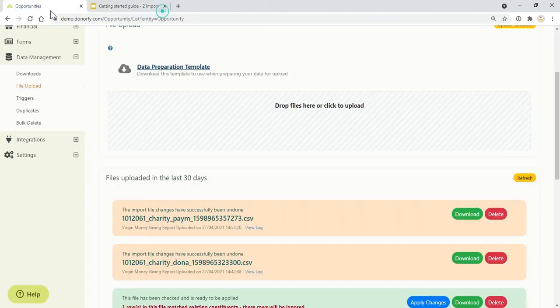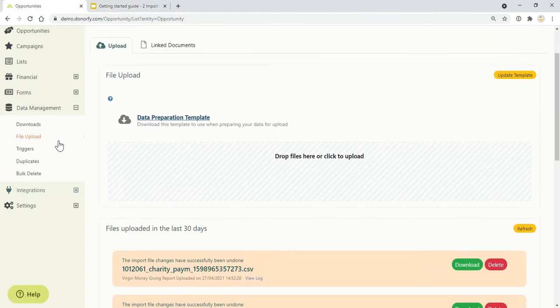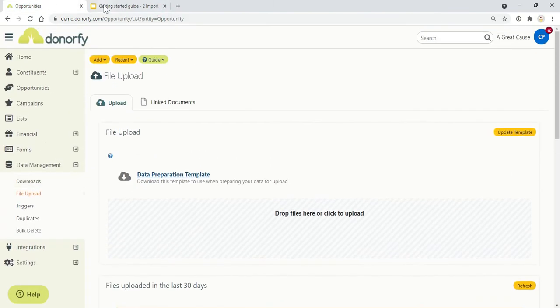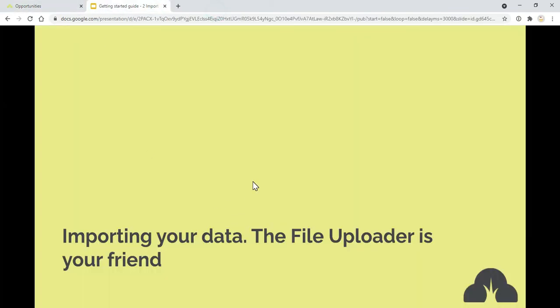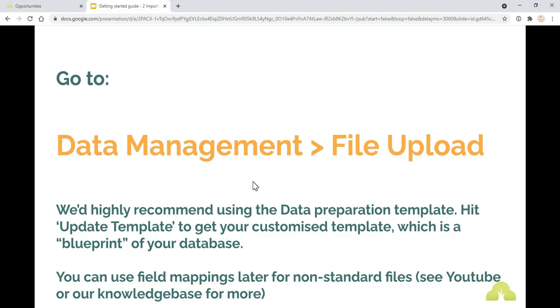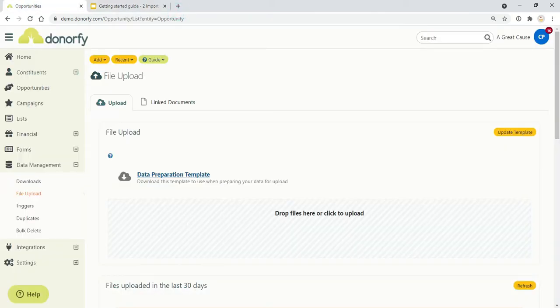When you're importing your data the file uploader is your friend. To find the file uploader go to Data Management and File Upload. We'd highly recommend using the Data Preparation Template which is this thing here, so under Data Management, File Upload, Data Preparation Template.